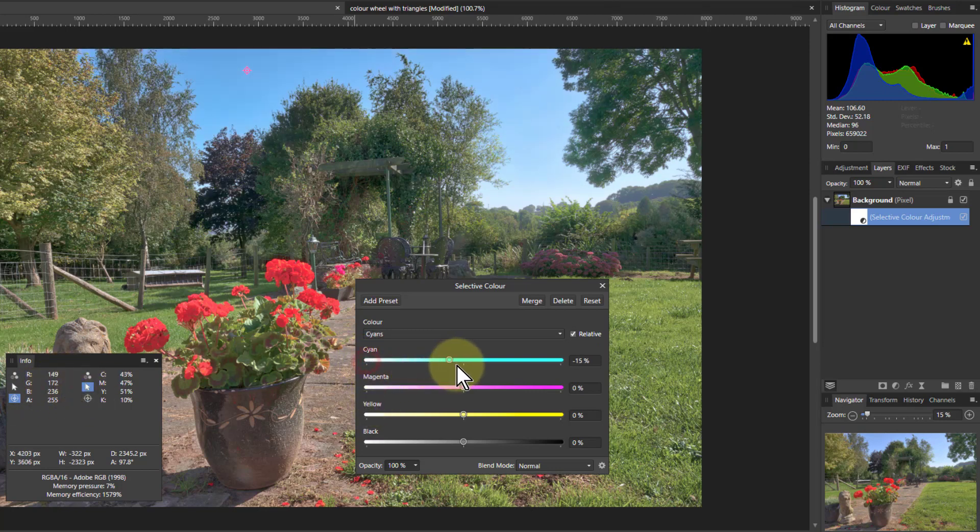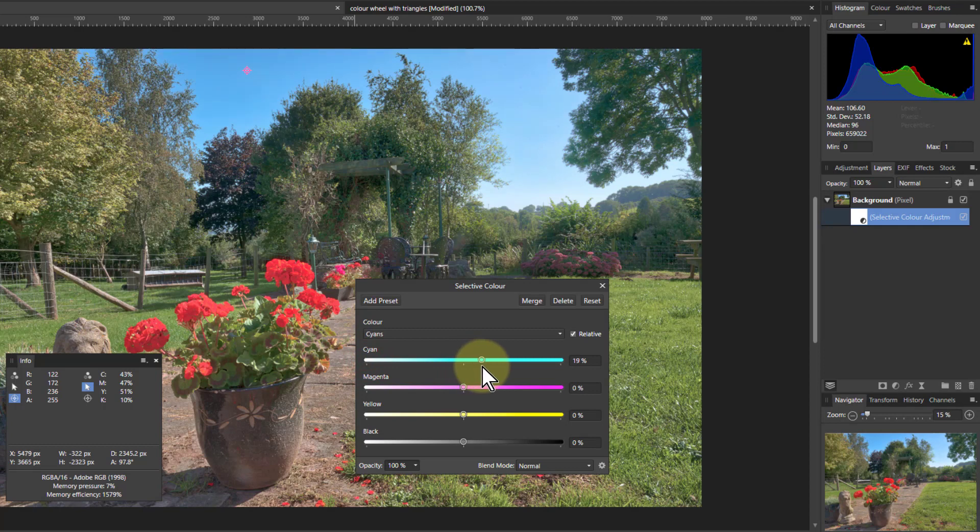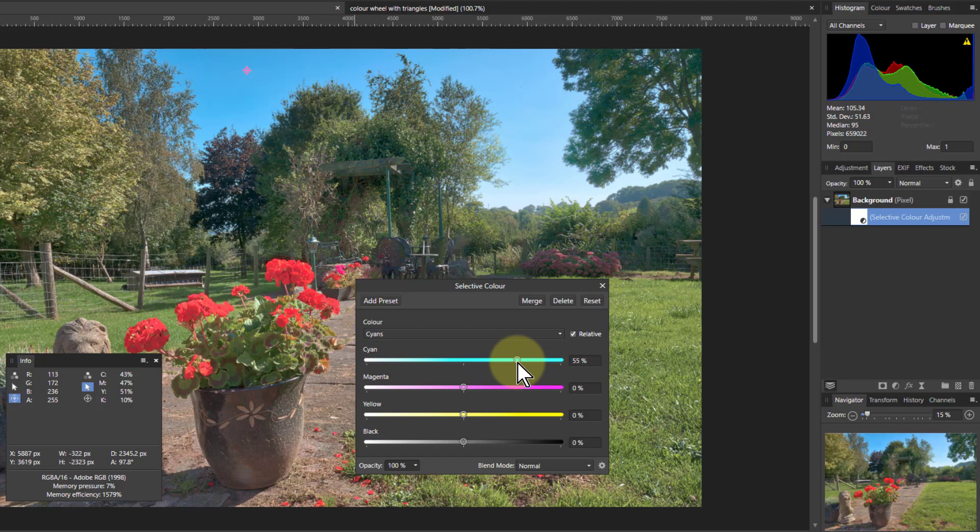But if I go in the other direction, when I go down here, I'm taking red down, which lets the cyan come through. Red is no longer affecting it so much, which makes the sky look a lot more cyan.